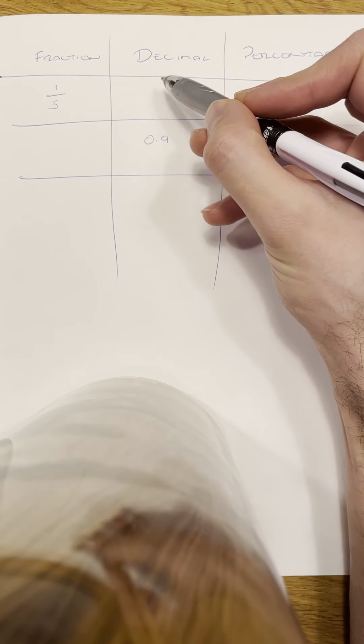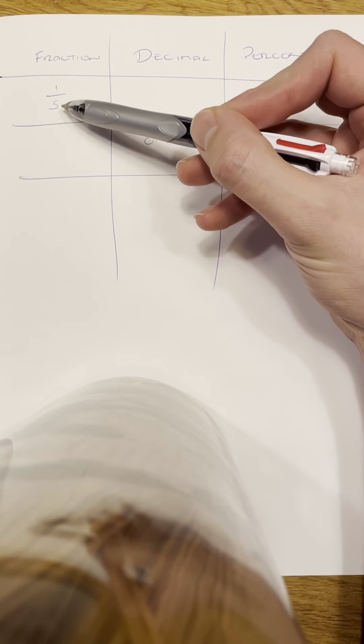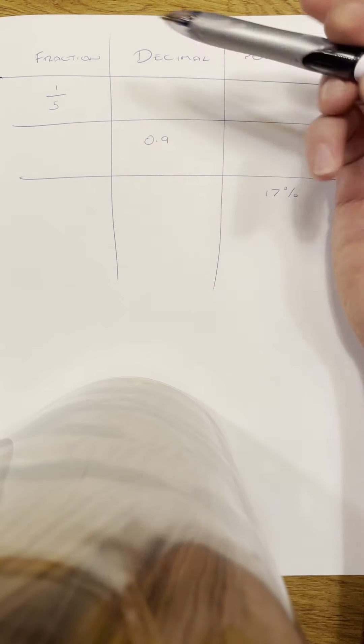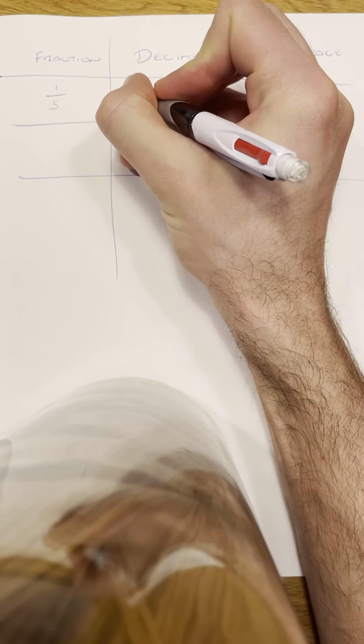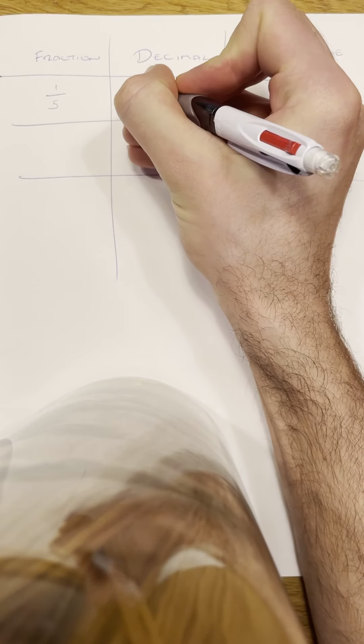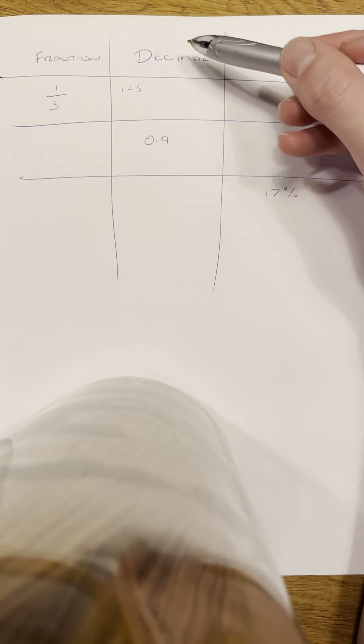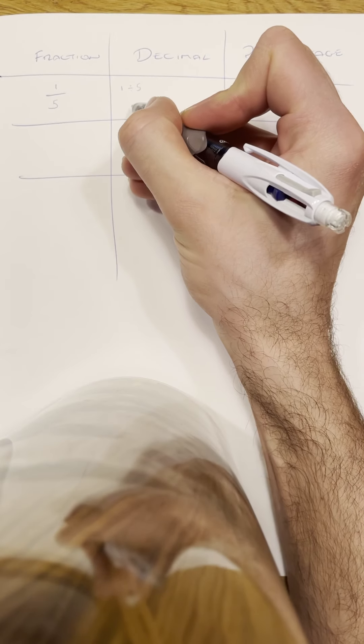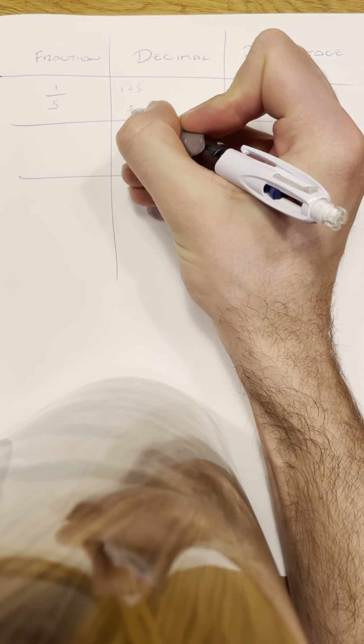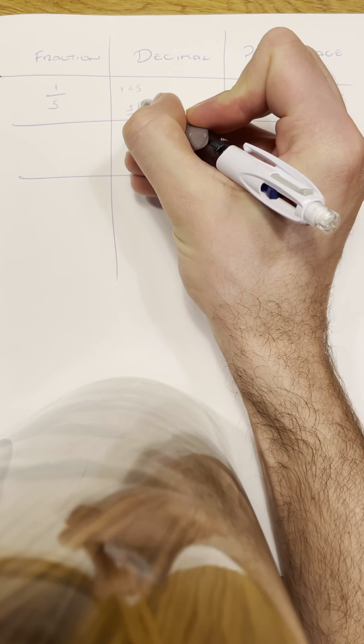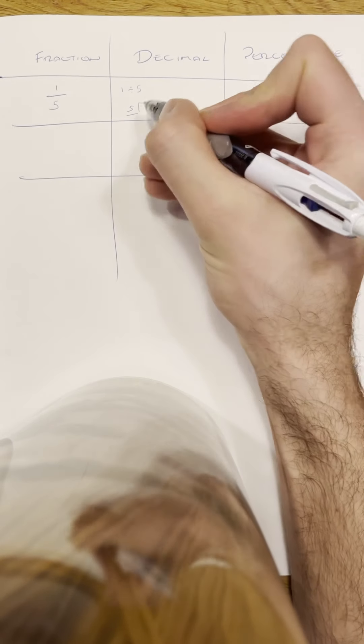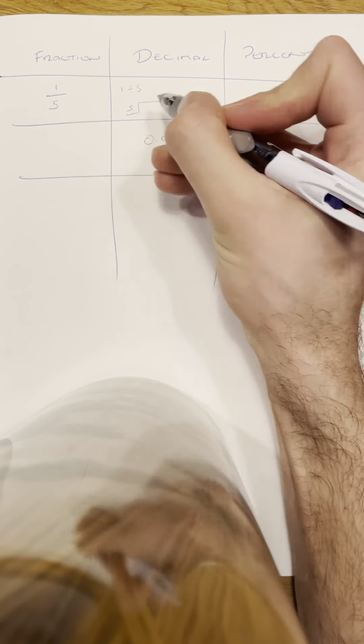To change it to decimal, basically what a fraction is at the end of the day is just a division. So one-fifth is one divided by five. And if you can work out what one divided by five is, that will put it into a decimal. So you can literally do a little sum—how many fives are there in one?